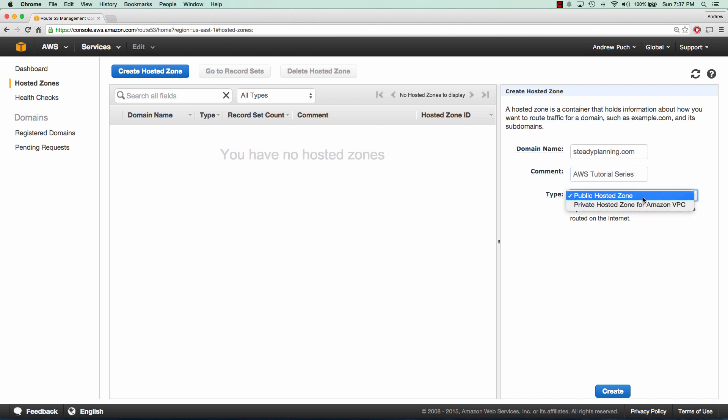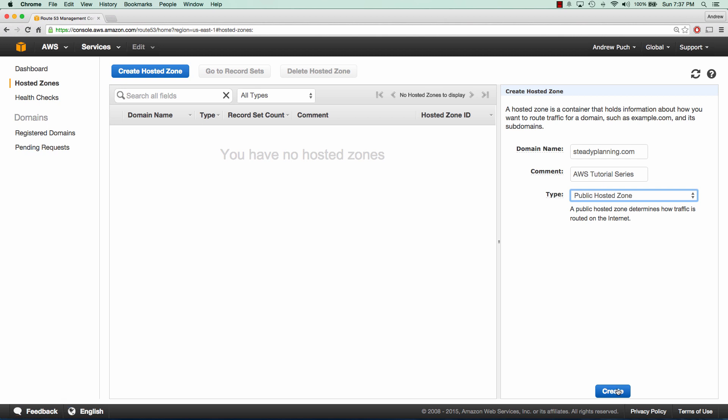Our type is going to be public hosted zone, but you could very well have a private hosted zone within your Amazon VPC. So let's go ahead and click create.